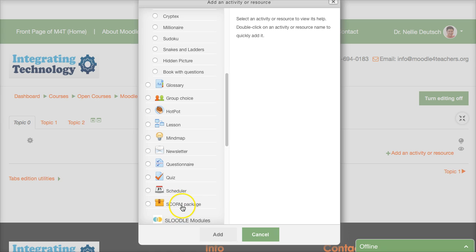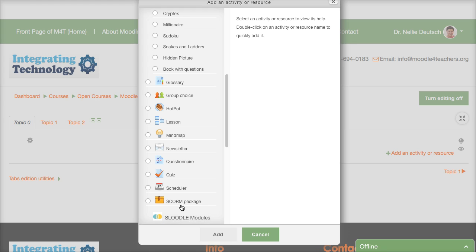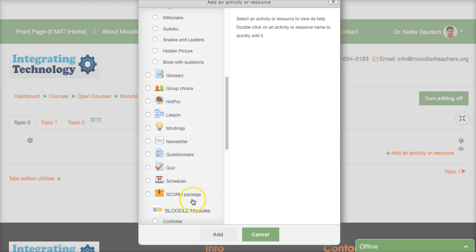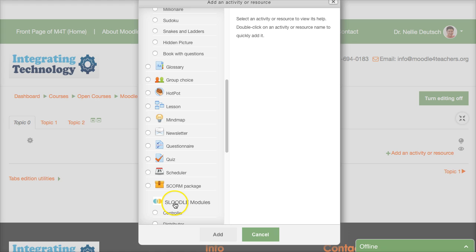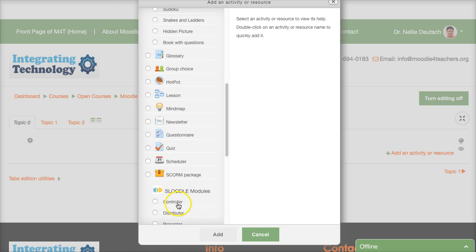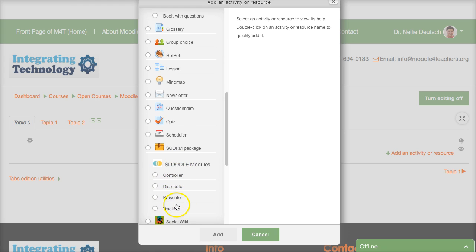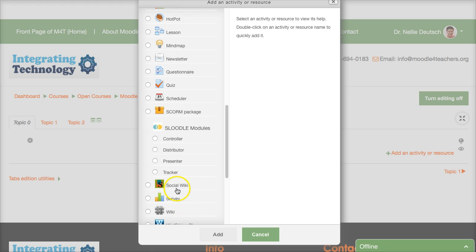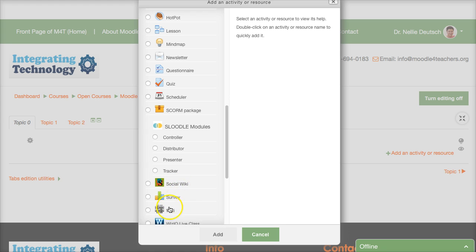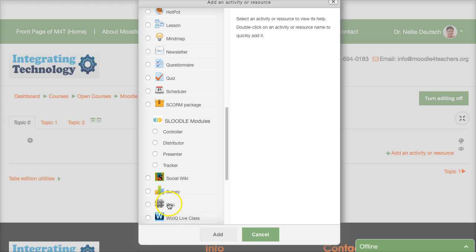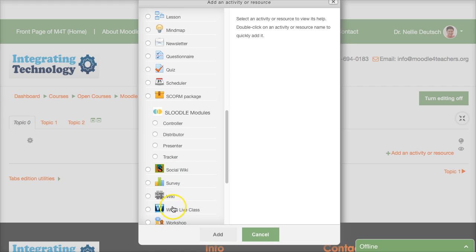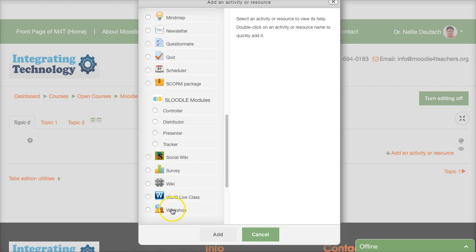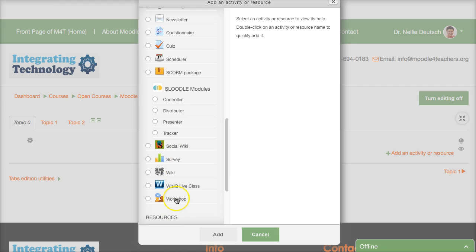Scheduler where you can schedule meetings with your students or teachers if you're training teachers quorum package which comes all set and can be added very easily it could be a workshop it could be a course a program you can find that online for free Sludle which is a way to connect Second Life with Moodle.